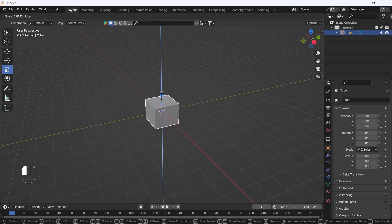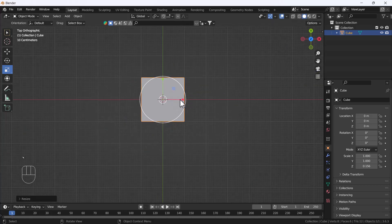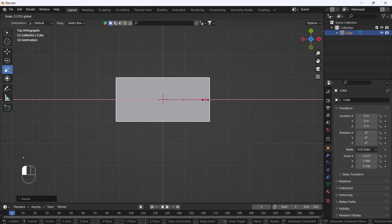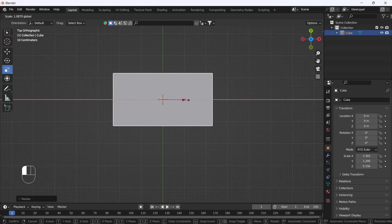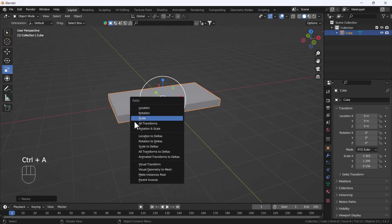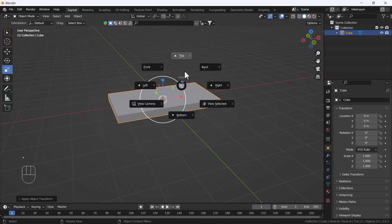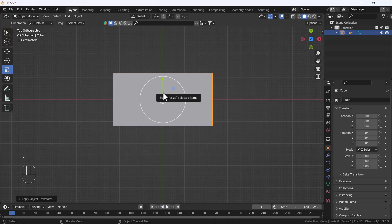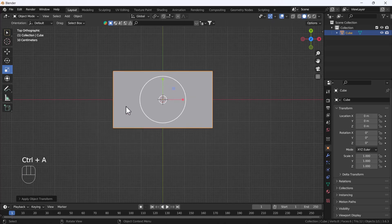Basically you just scale the default cube, go to your top view, scale it, and set whatever thickness you want for your table. After that, apply the scale. Make sure whenever you scale any object in Blender you apply the scale, because you'll get better results when adding any modifier later.